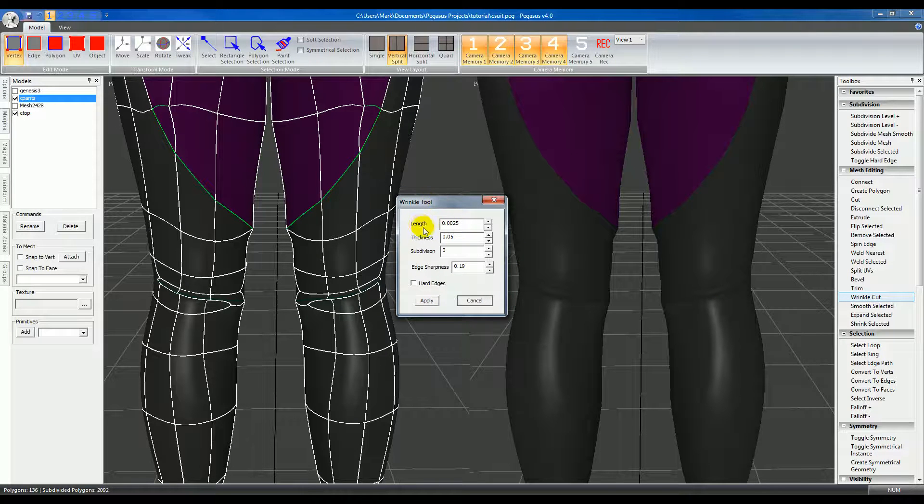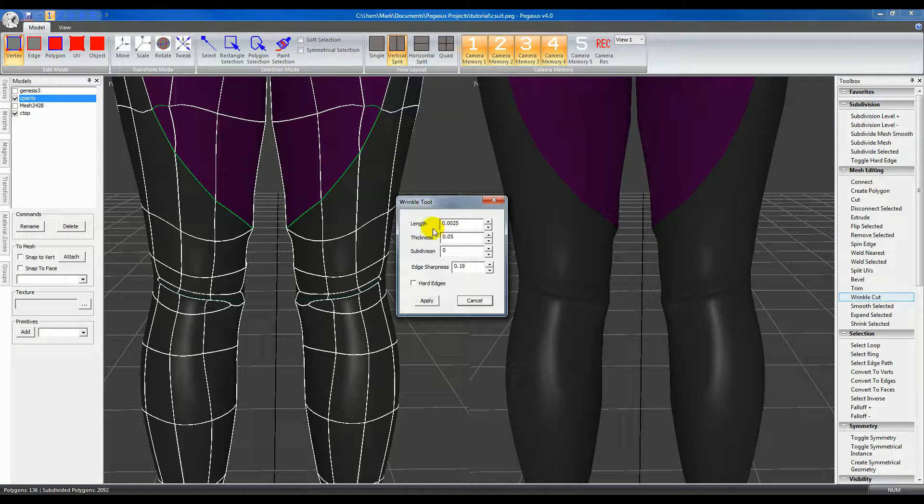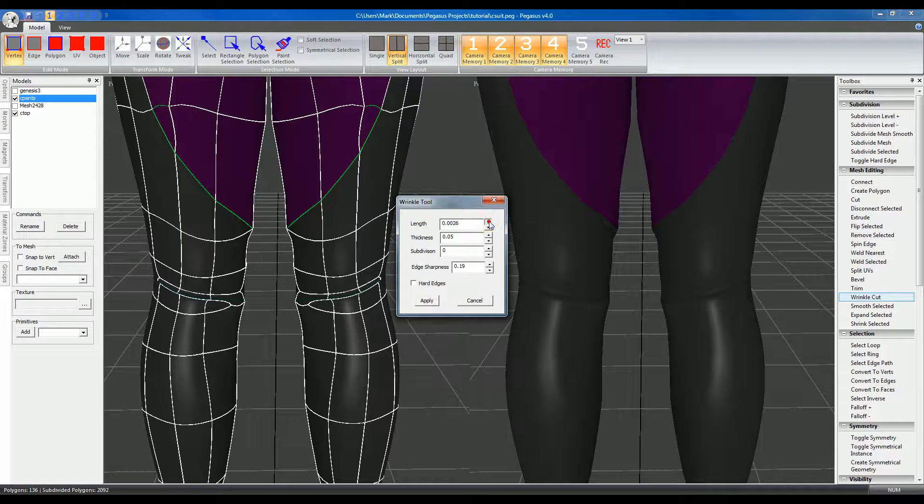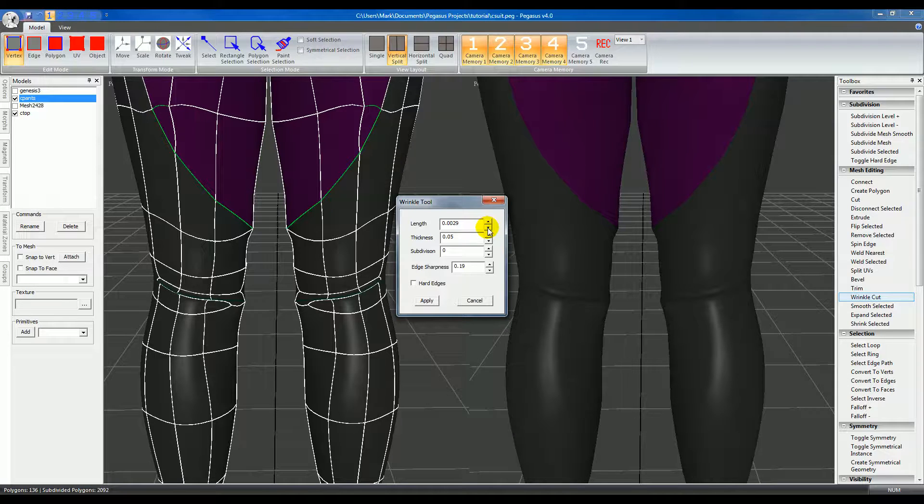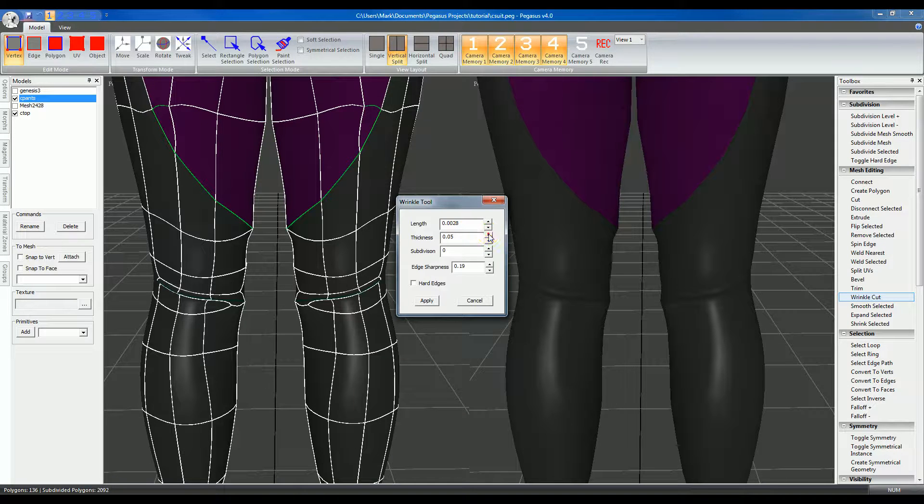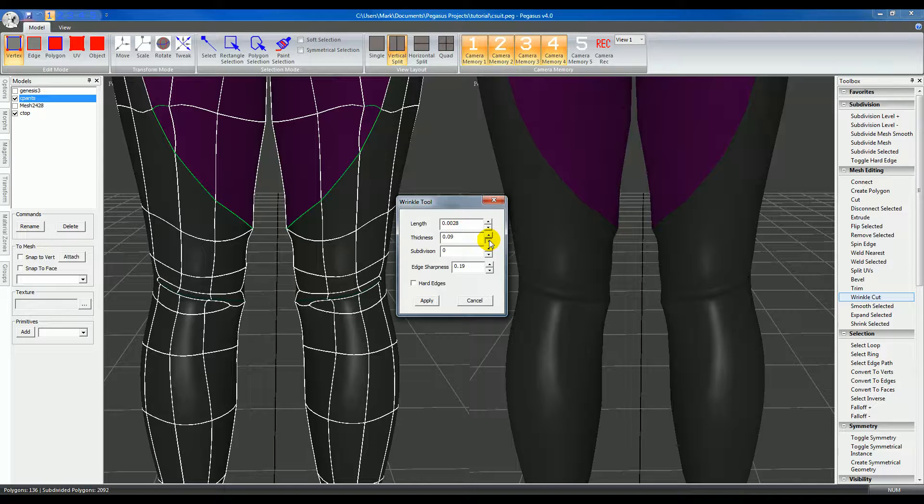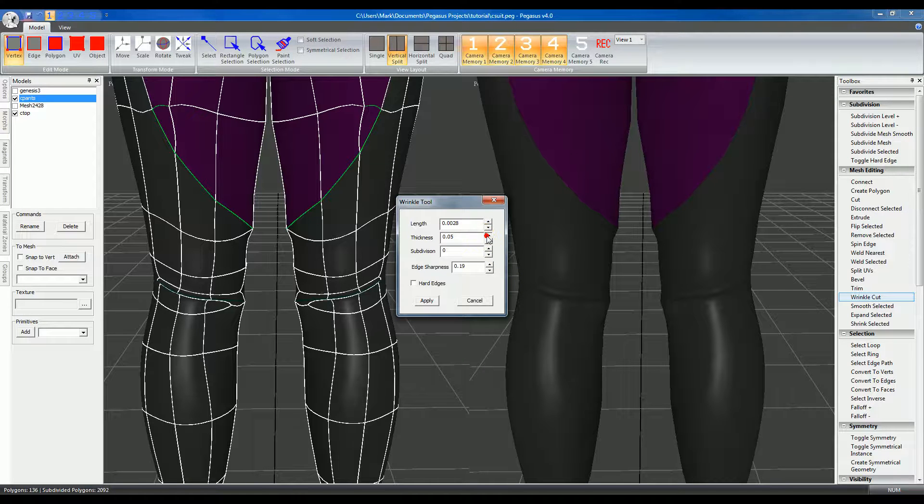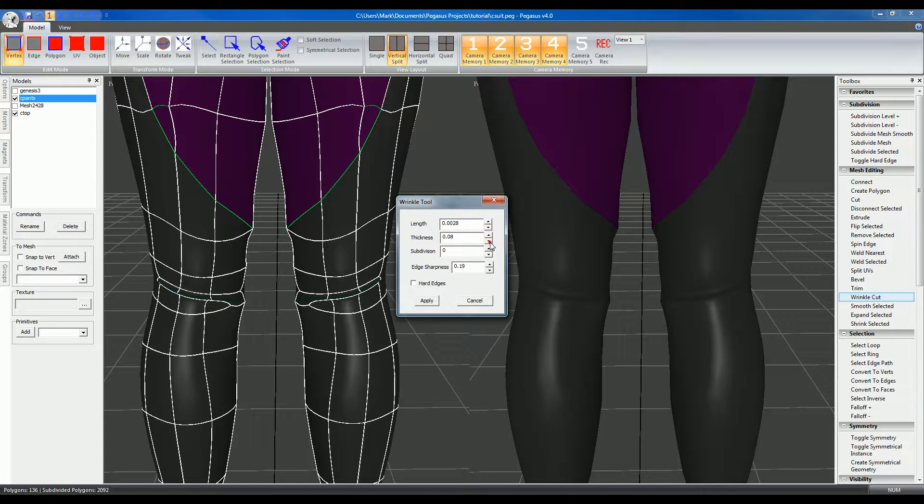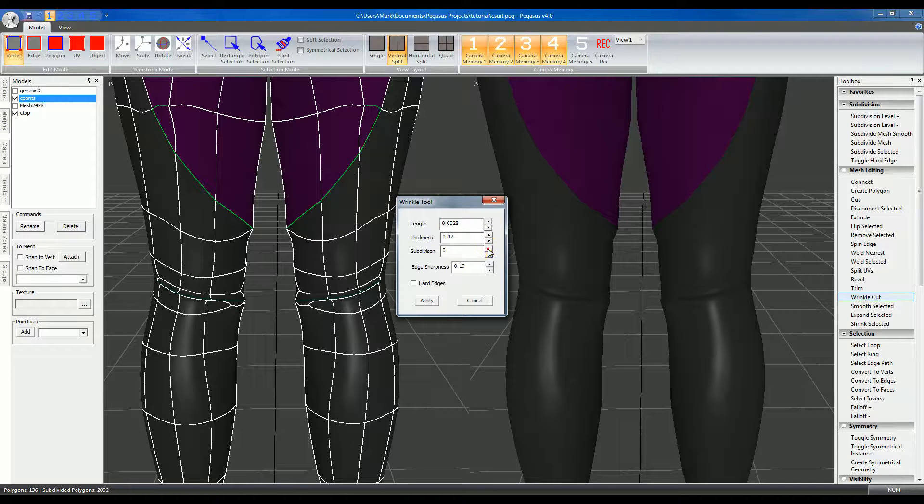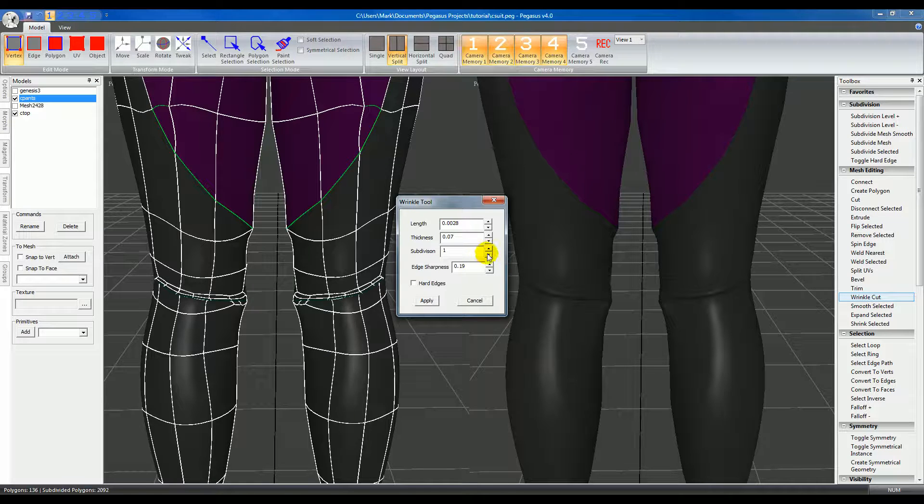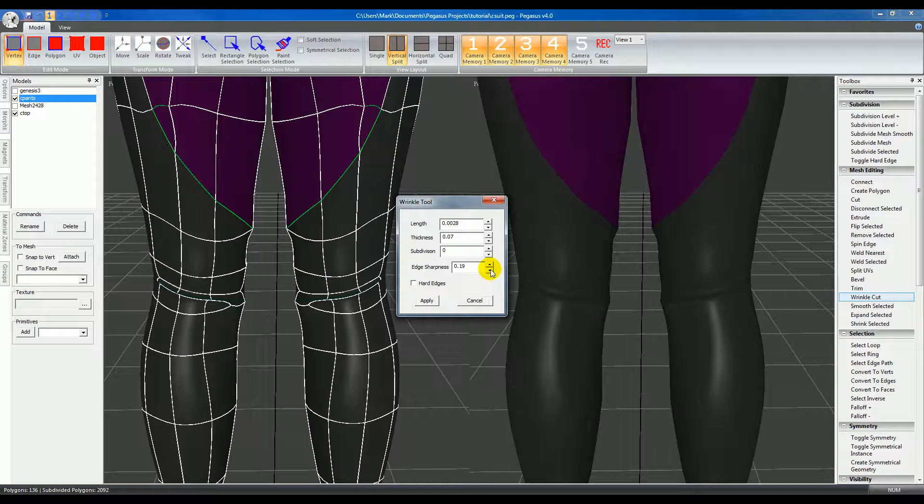You can change some settings. The length is basically the height of the wrinkle, and thickness controls how sharp it is. You can see in the panel how it changes as I change the values. You can have it subdivided if you want more detail, and you can also change the edge sharpness.